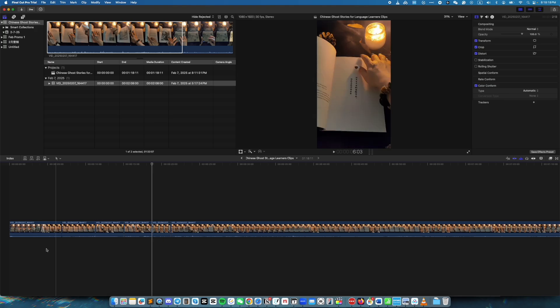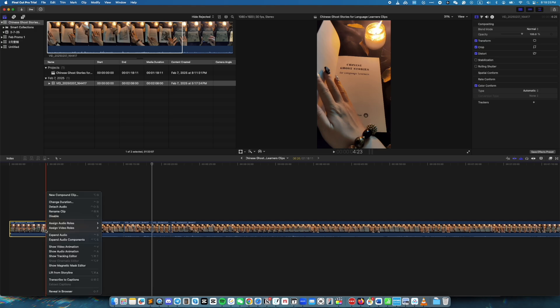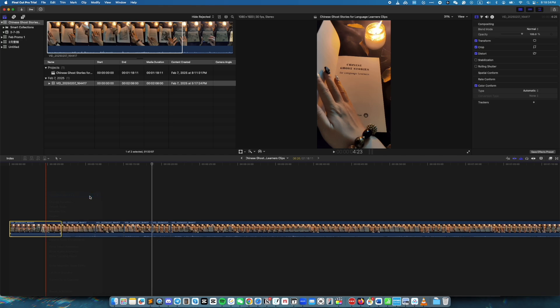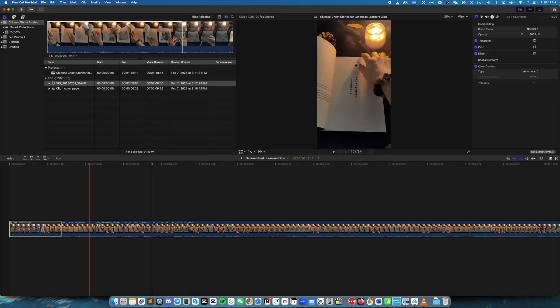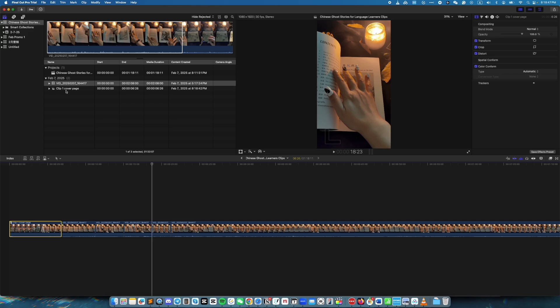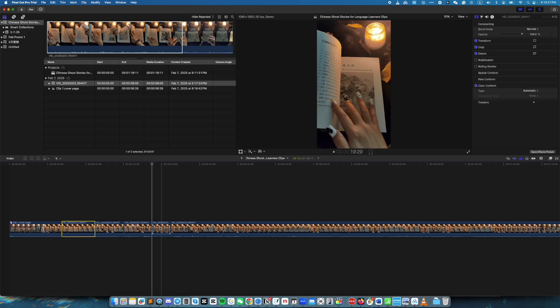What I want to do is export all five of them at once as individual media files. So the next step is to click on the first one — this is the one I want as one file — then right-click and click on New Compound Clip, or you can use the shortcut. Give it a name; I will say Clip 1 Cover Page. Then click OK. Over here we see the file right here.